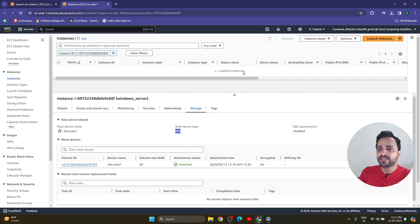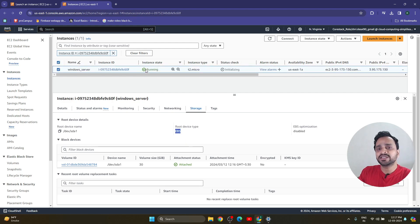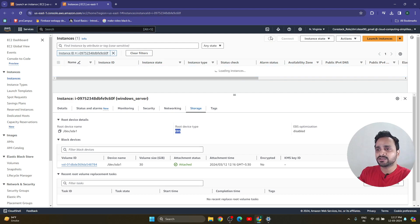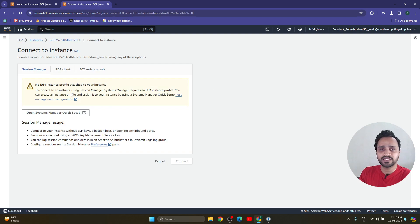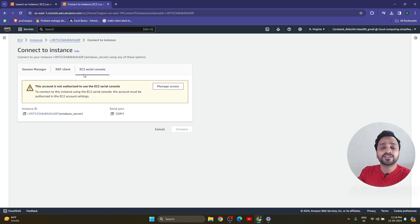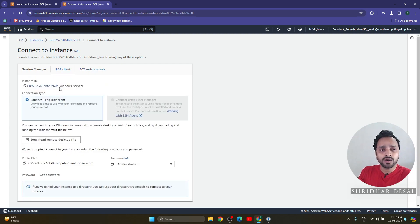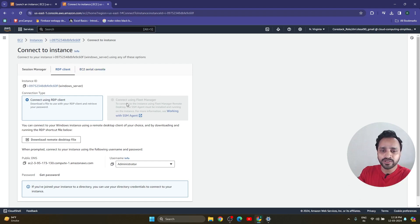After refreshing, the instance is now running — Windows Server — and the status is initializing, but I am going to connect directly. Here we have the 'Connect to Instance' options: Session Manager, RDP Client, and EC2 Serial Console. We click on RDP Client because we are trying to connect via Remote Desktop Protocol.